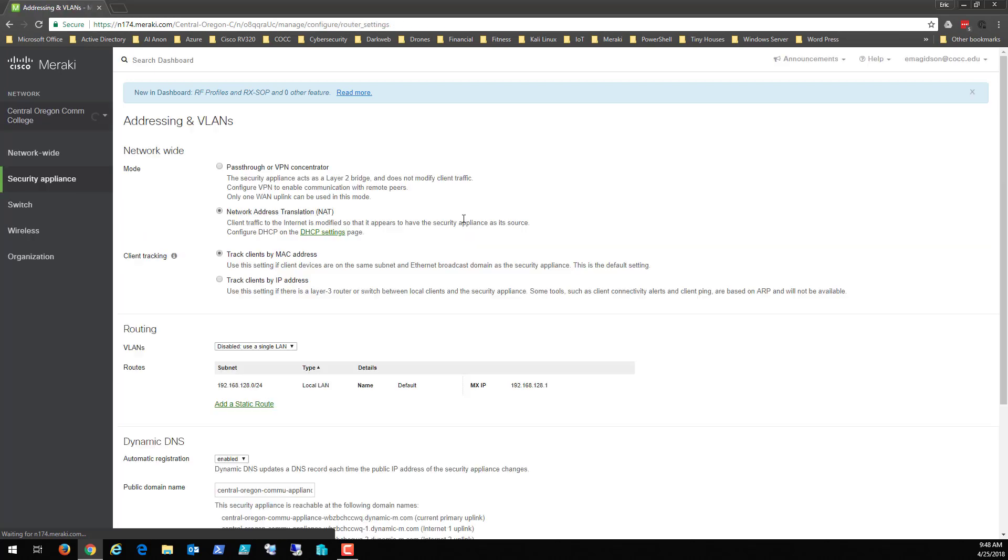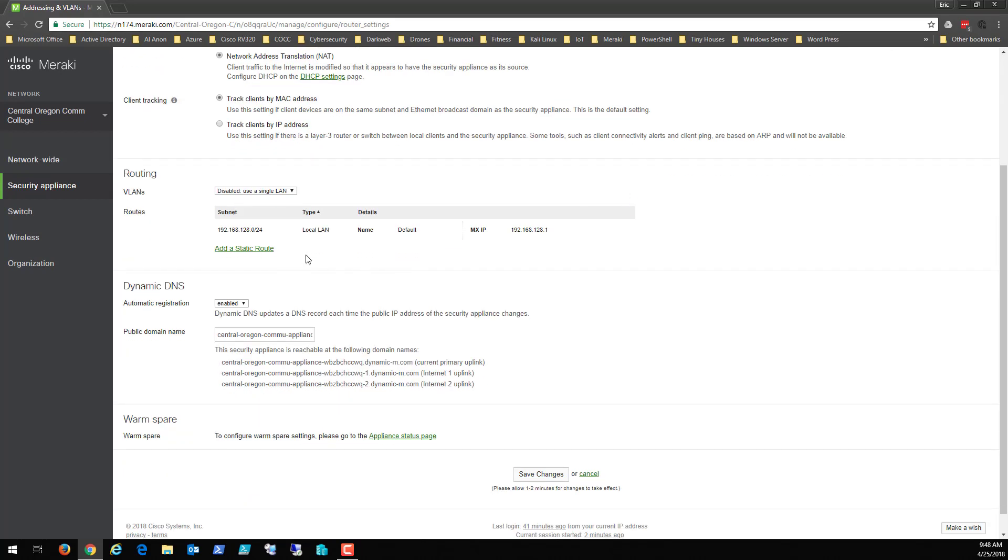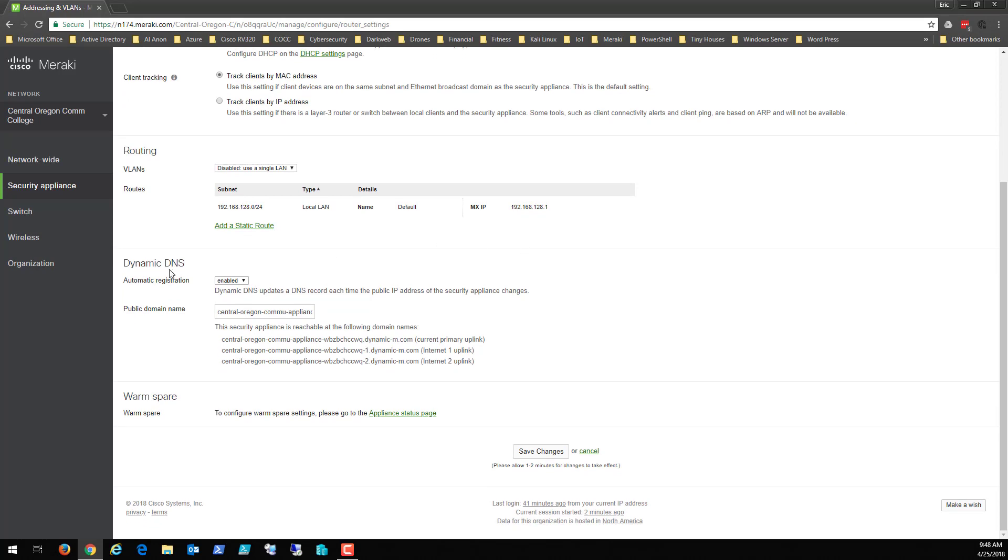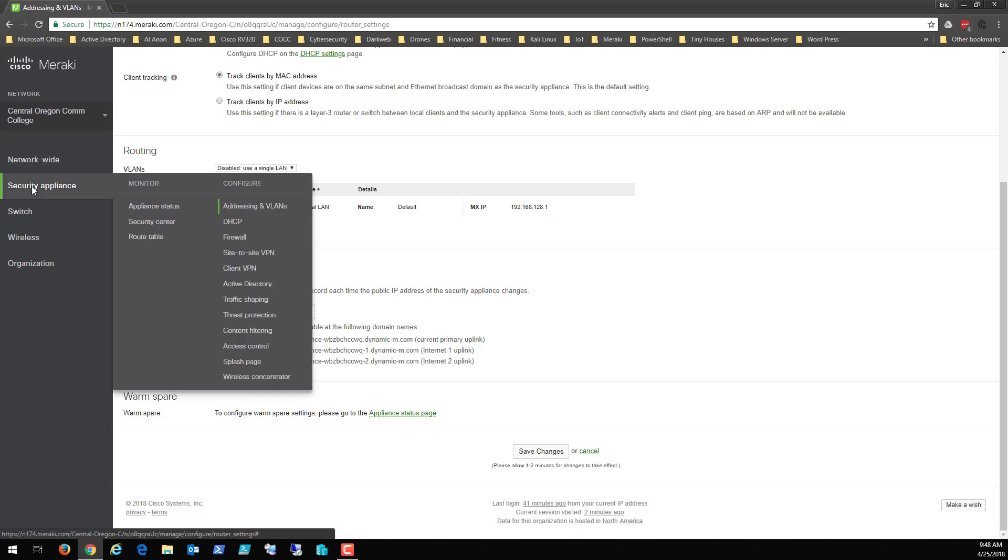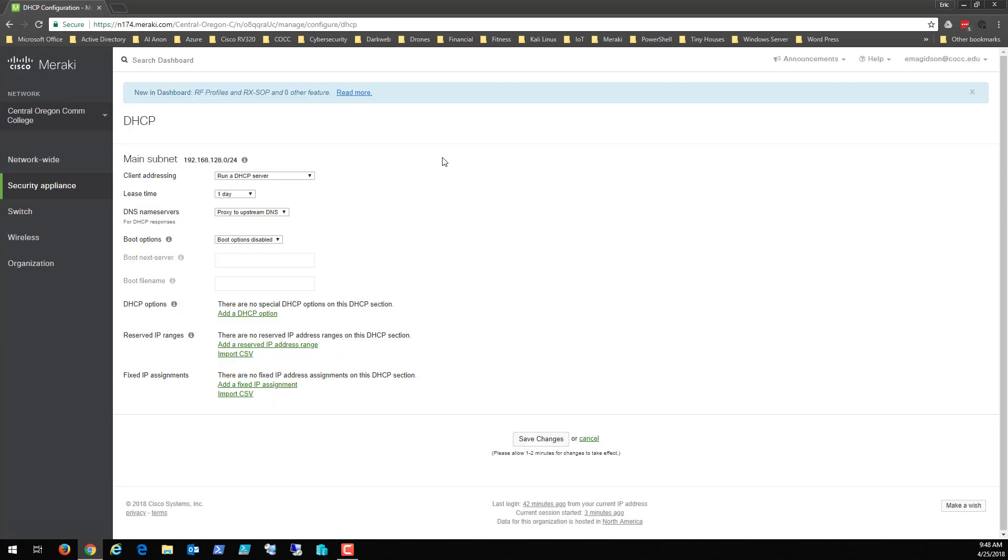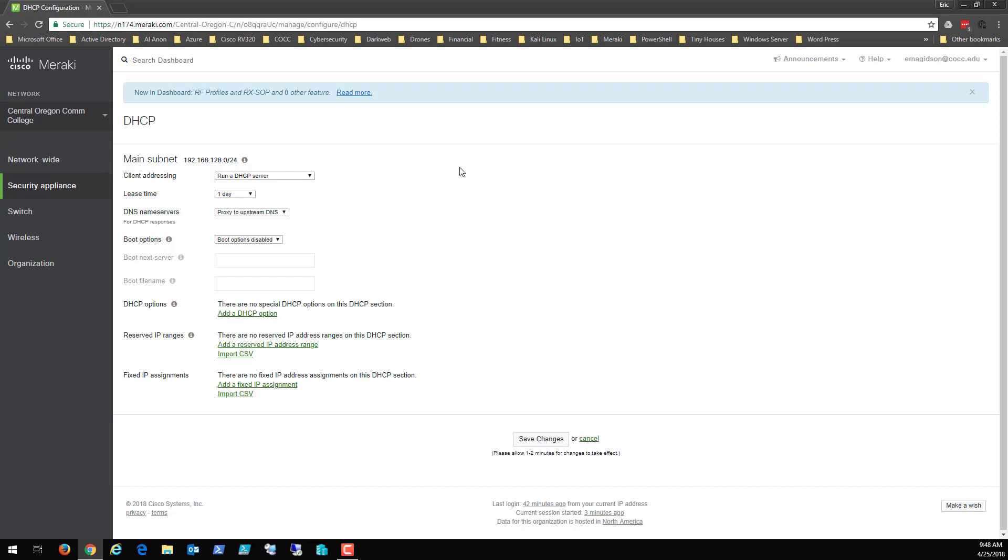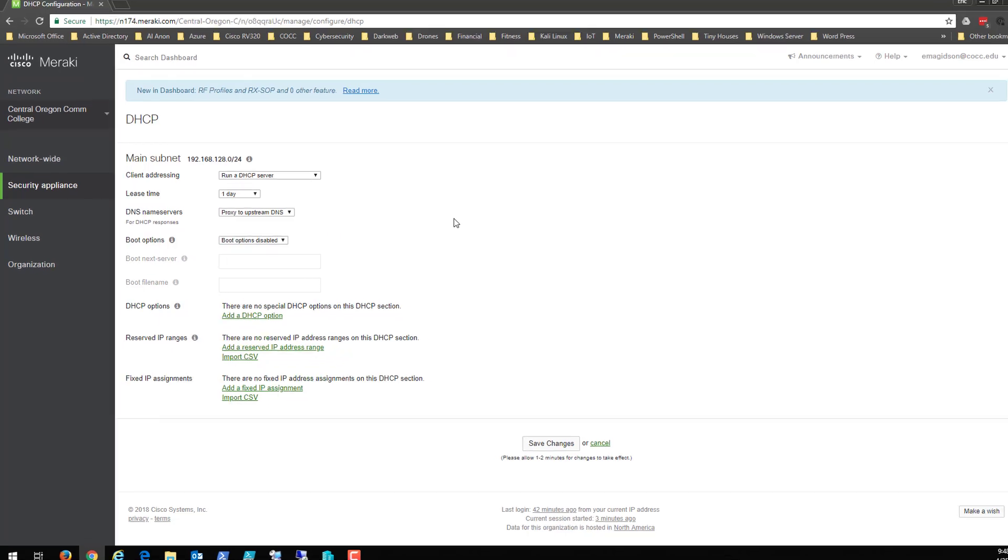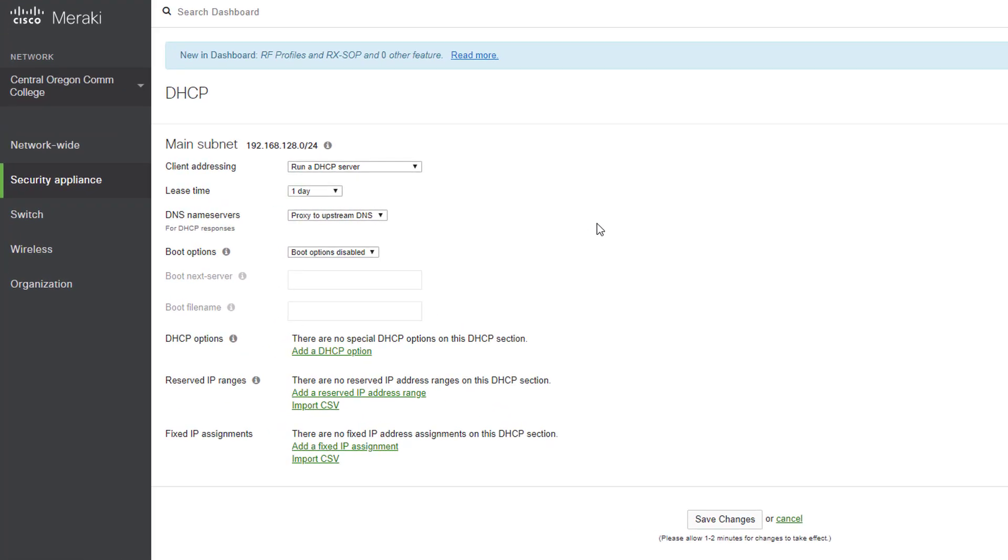Addressing and VLAN, they'll come into here to do things like network address translation. We could do pass through VPN, we can configure routes here, dynamic DNS, so if we wanted to change our DNS to a more secure one we can. So DHCP, this device can do DHCP or you could have a server on your device do DHCP. As you can see by default one has been set up here on a 192.168.128 network, a DHCP server. My students are going to go in and change this IP addressing to a 172.16 network so that their network for their small business can grow substantially.